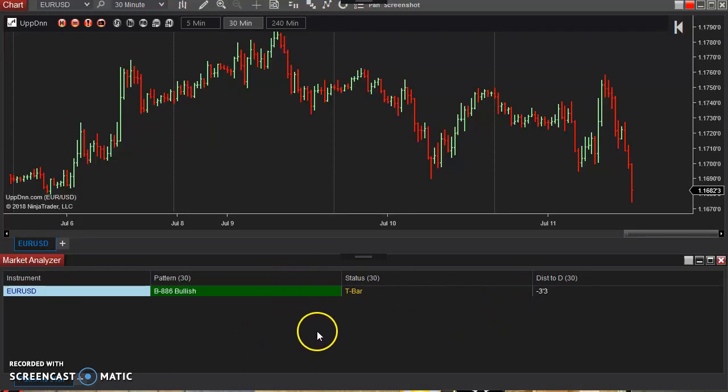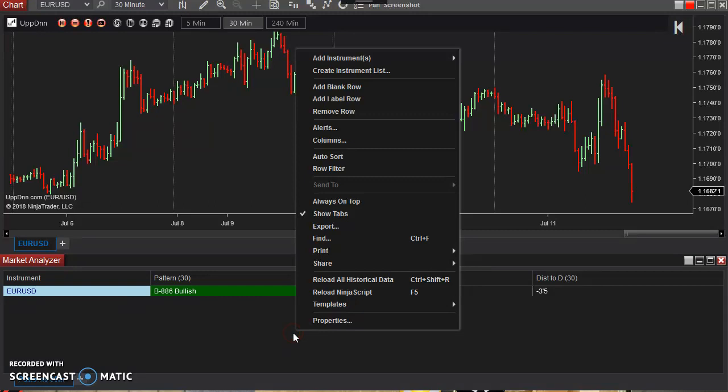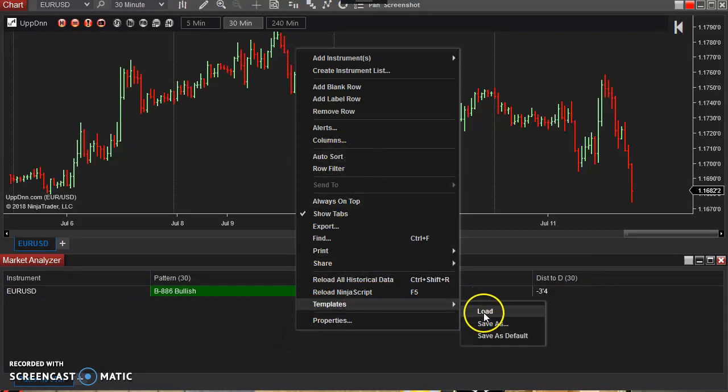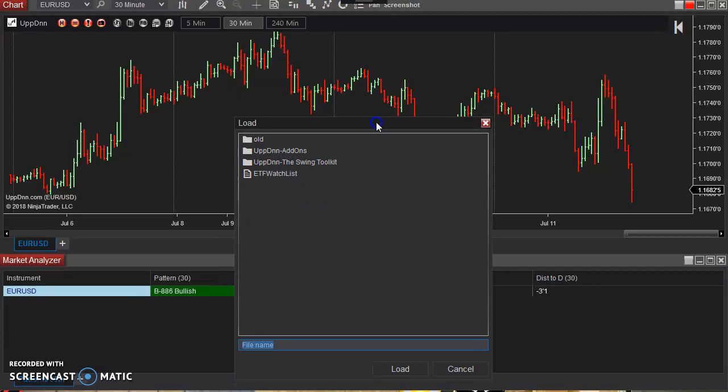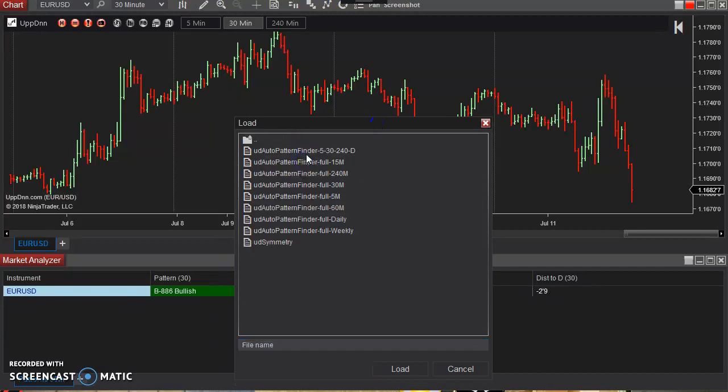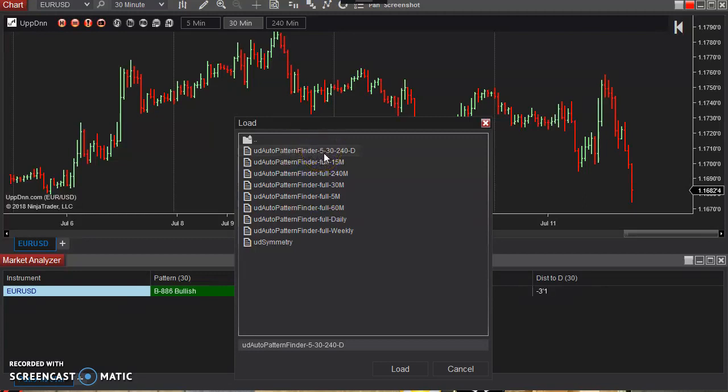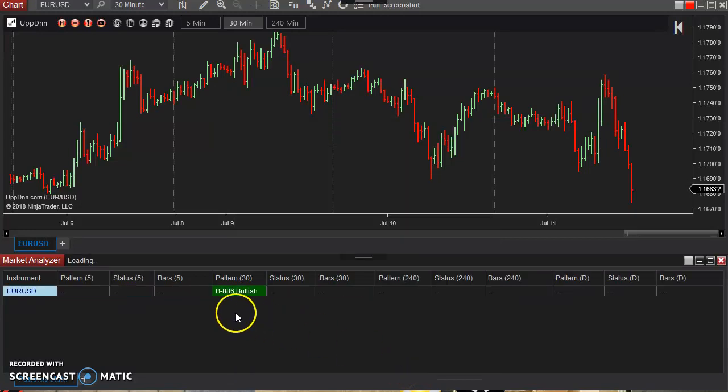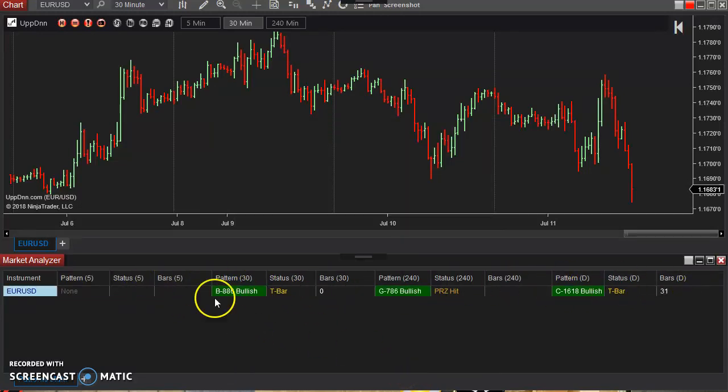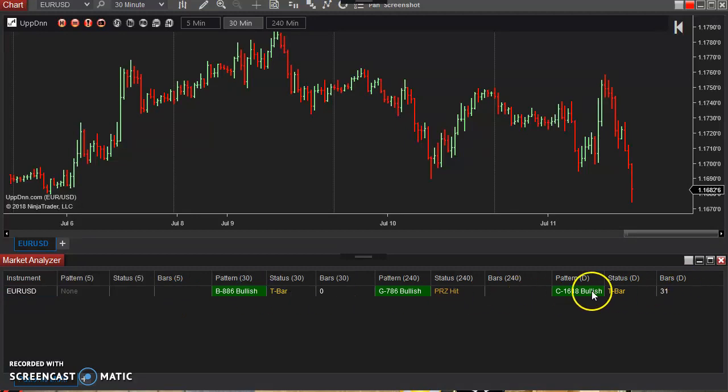So let me go back to, I'm going to load a different template this time. I'm going to go to the swing toolkit. Now this one here, as you can see, it says five 30, two 40 daily. So that is actually loading multiple timeframes all in one listing here.